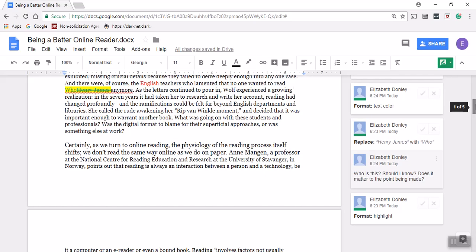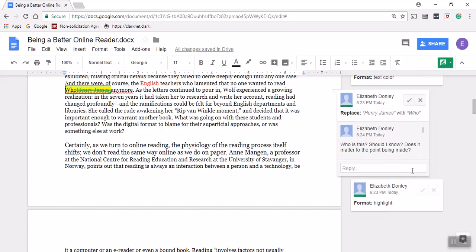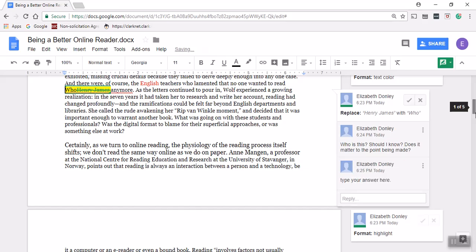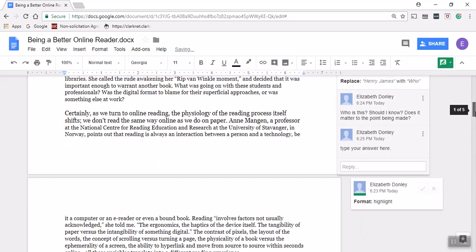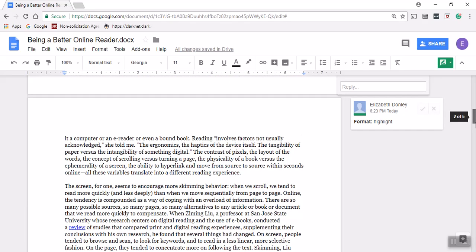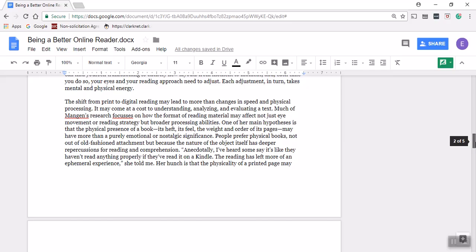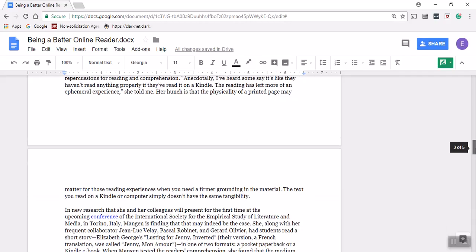You'll be working through some of these readings with small groups and you'll see comments from classmates, so you can respond to those comments. This one, for example, if you see someone post a question, maybe you have an answer to that question. You can type your answer here and click reply.